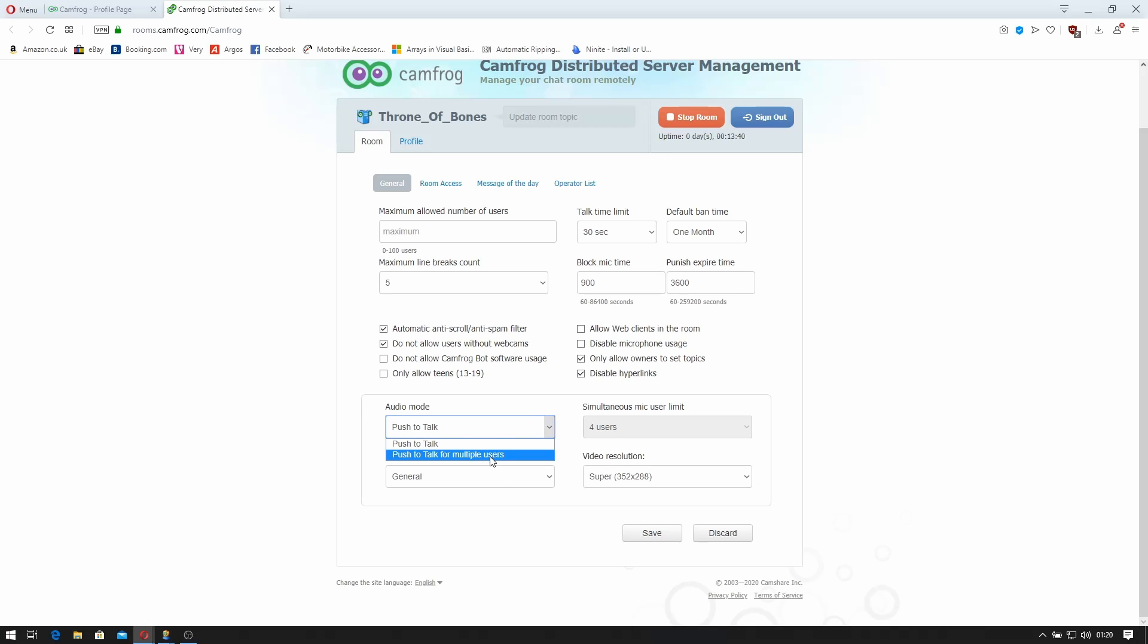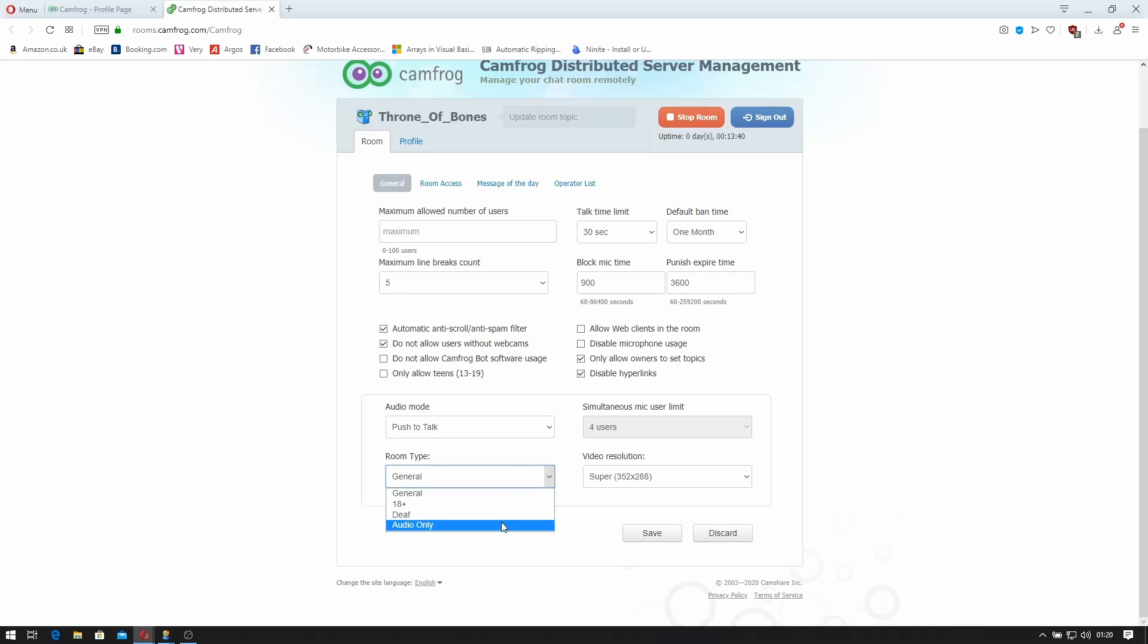Audio mode you can set from push to talk or push to talk for multiple users. Simultaneous mic user limits, four. That's hard. I can't actually change that. My room type 18 plus deaf or audio only. Go for 18 plus. Try and stop kids from coming in.